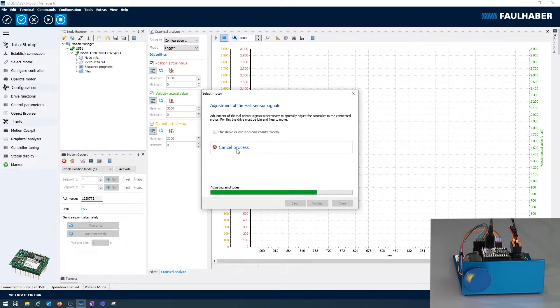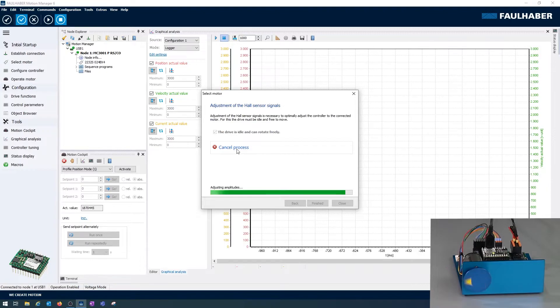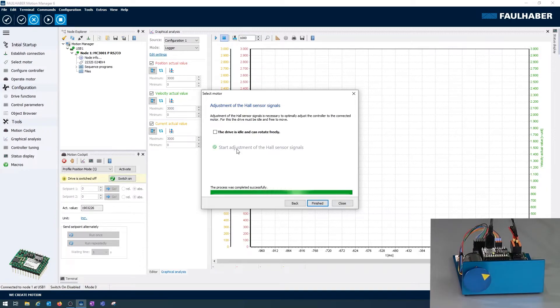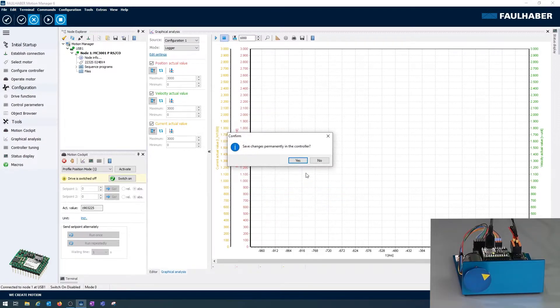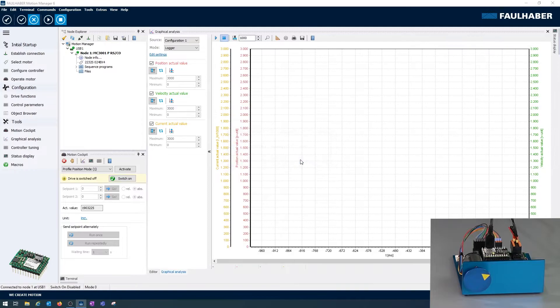Now I have to wait a little bit until the teach-in is successful. If that's not an option for you, you might contact our support about the options for using a different encoder system and not the linear halls. I'm finished here and can save all the configuration directly in the driver.